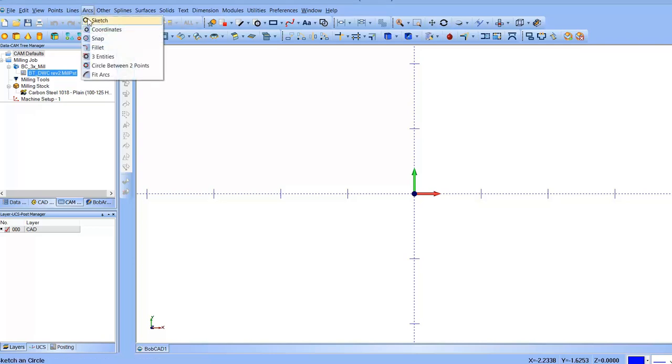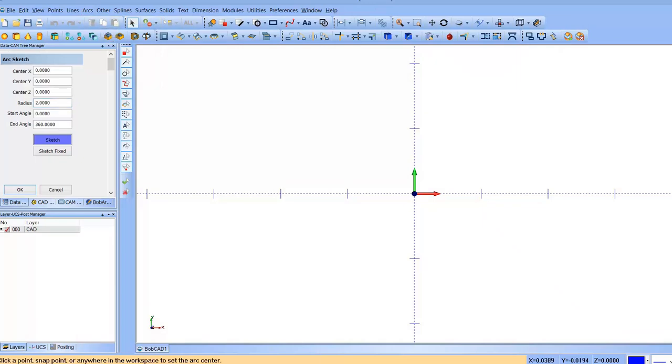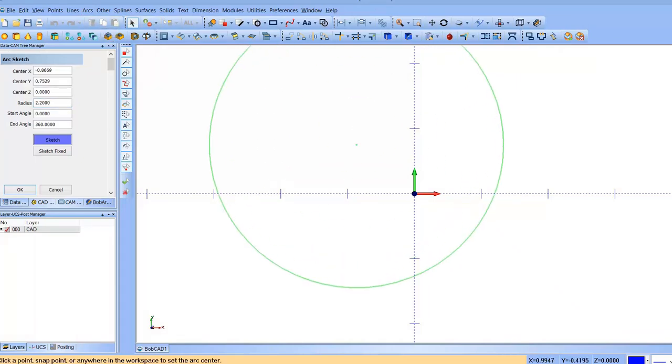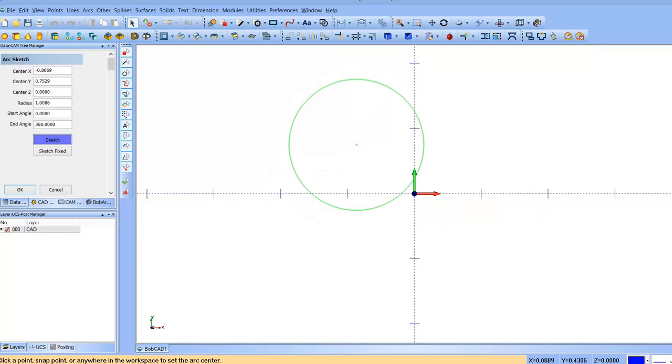First, you're going to have to create a mark. We're going to do a simple sketch of a circle. We'll not make it too big.